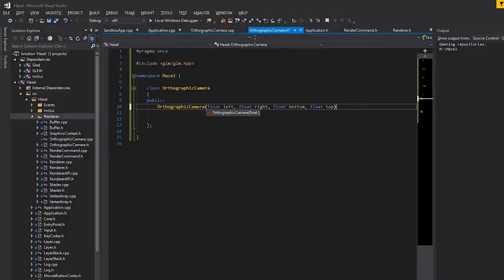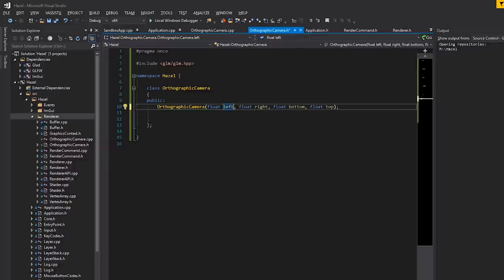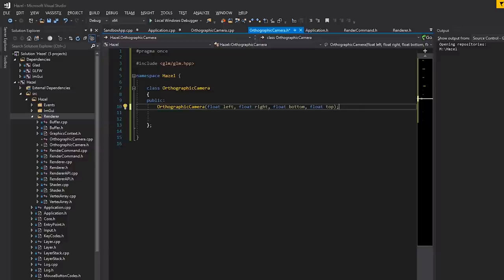This is exactly what an actual orthographic matrix wants — basically the bounds. An orthographic matrix, instead of having a frustum, has essentially a rectangular prism — like a cube but can be a rectangle. We're defining left, right, bottom, and top. There are also near and far bounds, but for orthographic rendering, negative one for near and one for far is fine as defaults. We're not going to take them in here — we don't really have a use case for it and this stuff will probably be rewritten anyway.